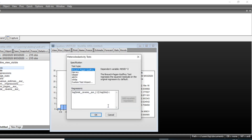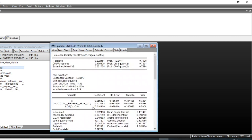We can also run a heteroscedasticity test. Choosing the Breusch-Pagan-Godfrey test and clicking OK, the p-value is approximately 0.75, which is greater than five percent. This means we fail to reject the null hypothesis of homoscedasticity, meaning our error terms are homoscedastic. We are therefore satisfied with the homoscedasticity of our model.